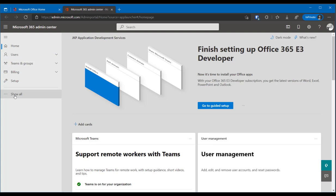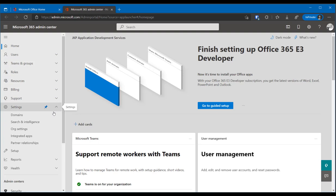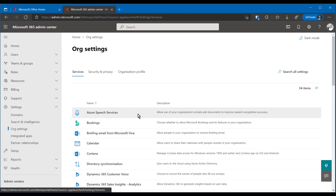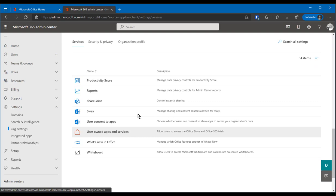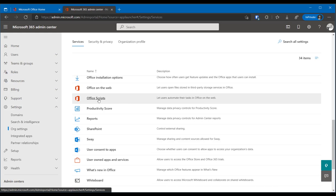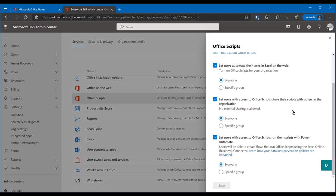The actual path to get there is to click here on show all, then to expand settings, then to click org settings. And then you get one big long list of everything which happens to be in alphabetical order. All the way down at the O it says office scripts and you click that. And you get the same dialog that I showed you just a minute ago.